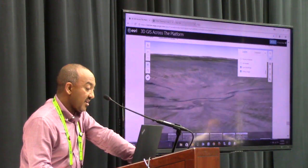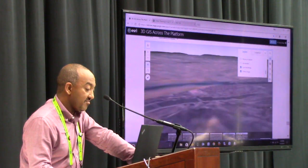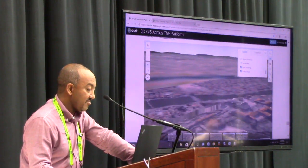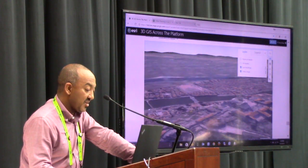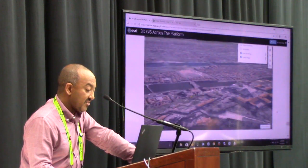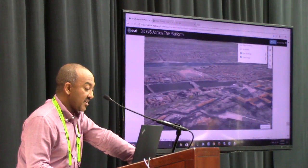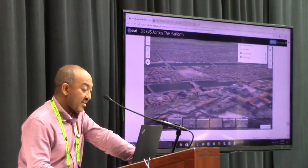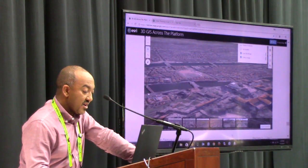All these maps are being streamed from ArcGIS Online and are at interactive speed and rendering quite good.